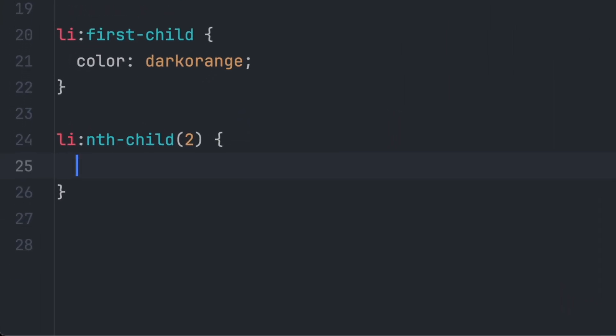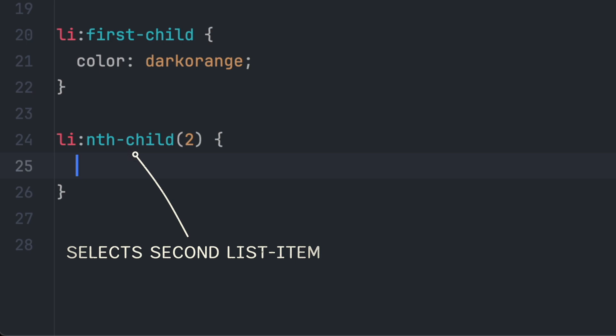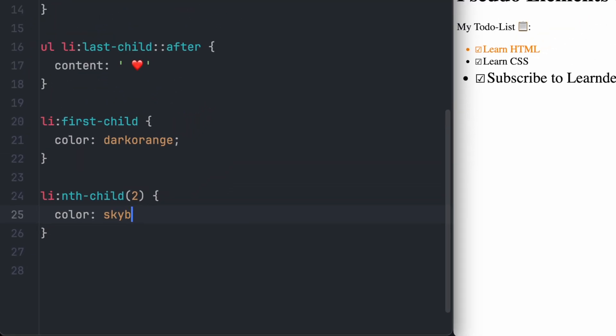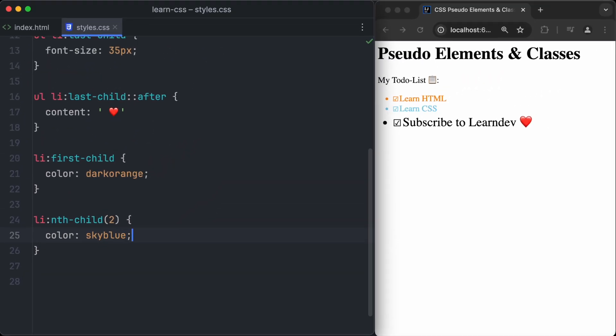And if we want to target a specific element which is not first or last child, we can use the nth child pseudo-class. The nth child pseudo-class is a function with one argument: the index of the element we want to style. So we want to target the second list item, so we pass the number two. And we want to change the color to sky blue.